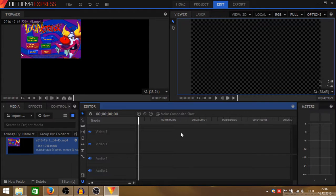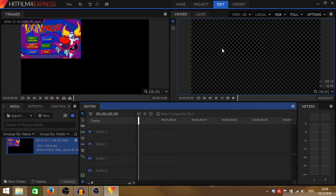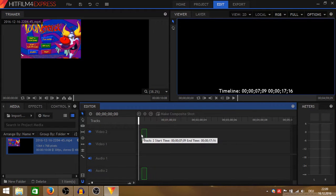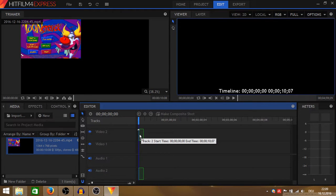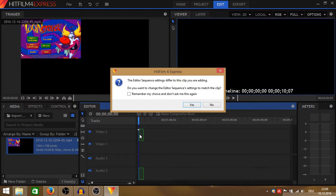That's where the software HitFilm comes into play. I already loaded a project and loaded the file. Now we drag our video file into the timeline.